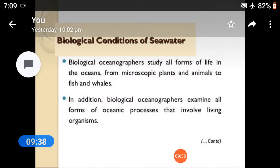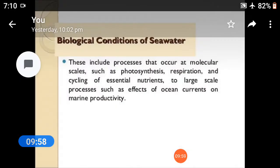Biological conditions of seawater: biological oceanographers study all forms of life in the oceans, from microscopic plants and animals to fish and whales. In addition, biological oceanographers examine all forms of oceanic processes that involve living organisms. These include processes that occur at molecular scales, such as photosynthesis, and processes related to marine productivity.